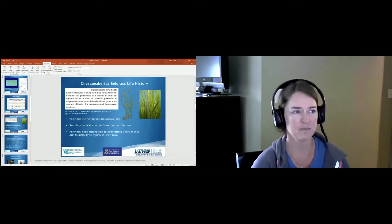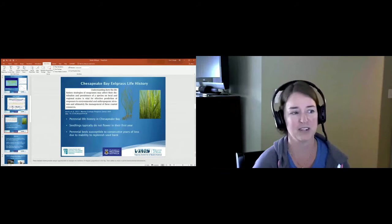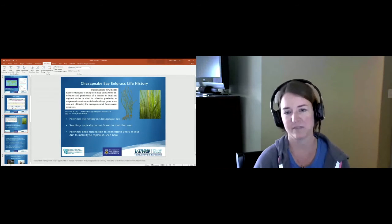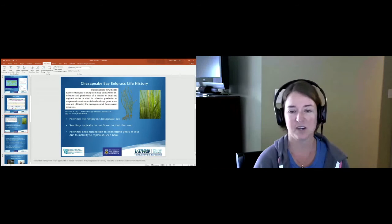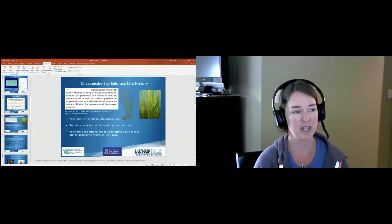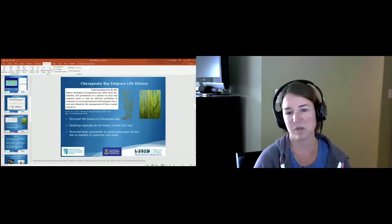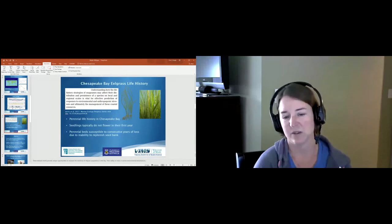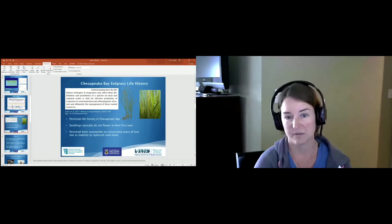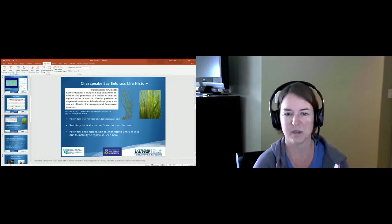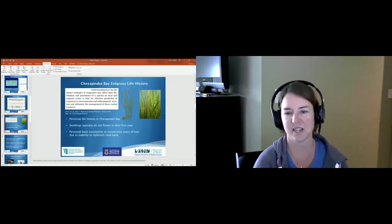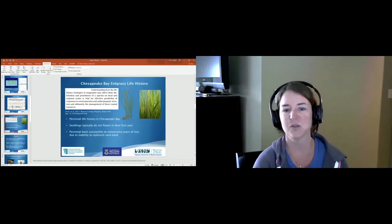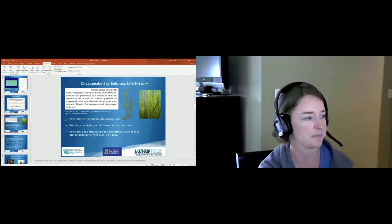Eelgrass in the Chesapeake Bay has a perennial life history, so it's out there all year round. The seedlings typically do not flower in their first year of growth, and so this leaves these perennial beds really susceptible to consecutive years of loss due to their inability to replenish the seed bank.